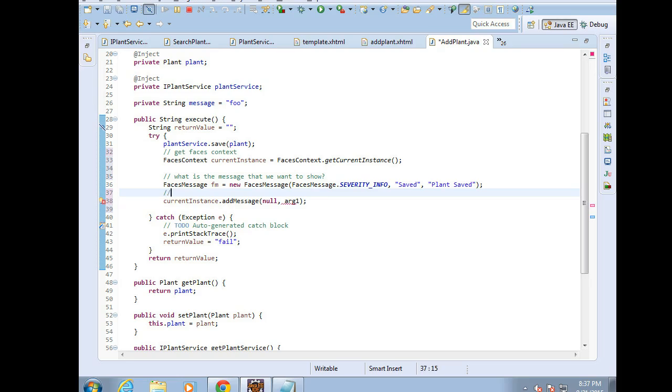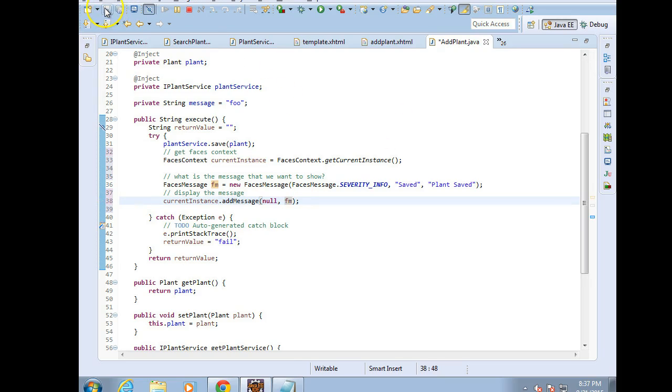Now we can display the message. Okay. That second argument, which we haven't defined, let's go ahead and make that FacesMessage. And I'm going to save. Now I'm going to pause the recording as I rebuild, redeploy. And we'll see how this looks when we run it.